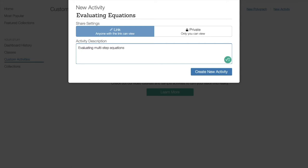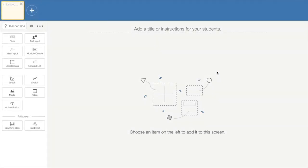The activity description provides your students and/or other teachers with a brief overview of what your activity will include. Once you have completed all of this information, you can select Create New Activity and it will take you to the Activity Builder landing page.